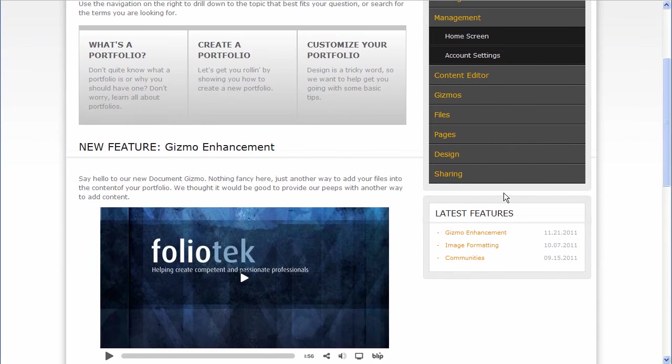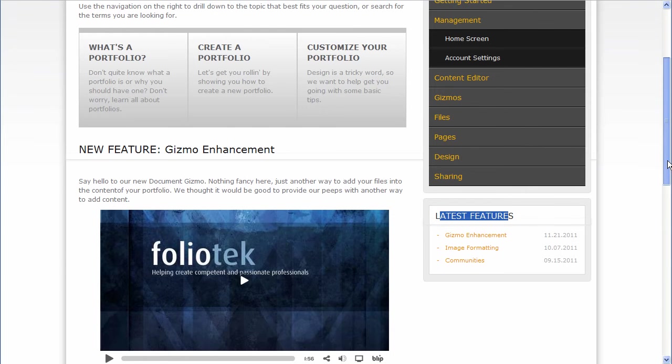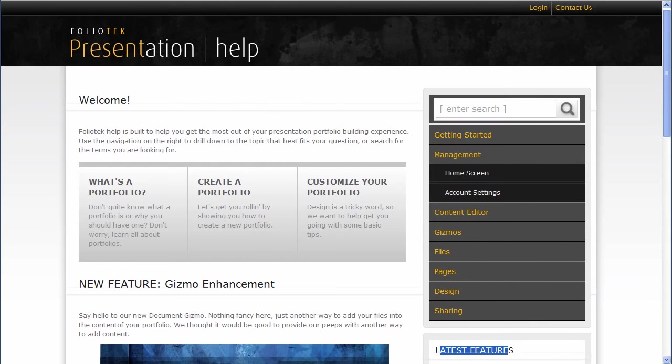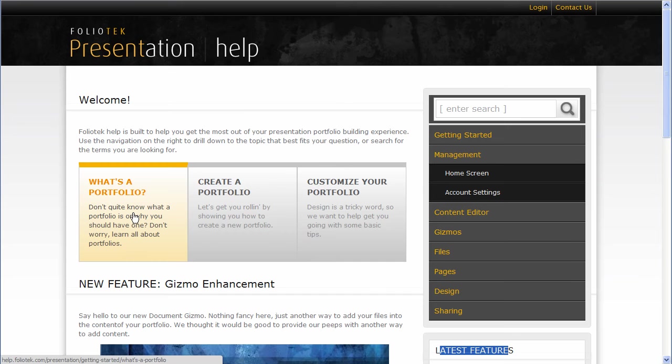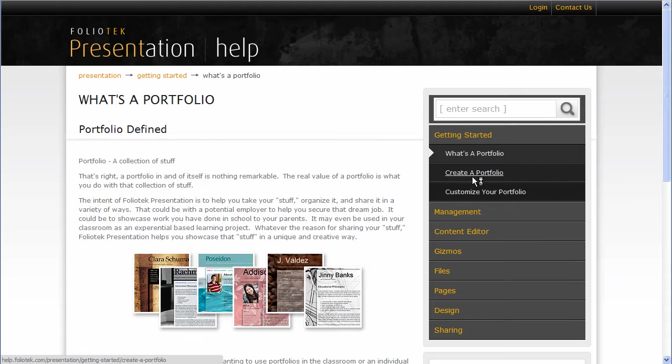If you look here on the right, you'll see the listing of all the latest features along with the newest one being on the home page itself here. We have information on what is a portfolio. People ask that question, so we've kind of given it our own definition there.